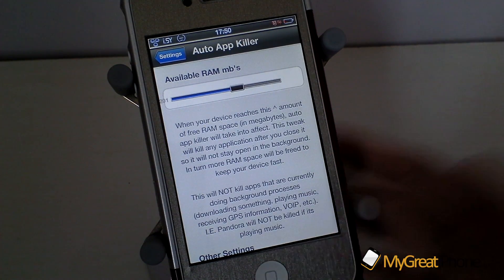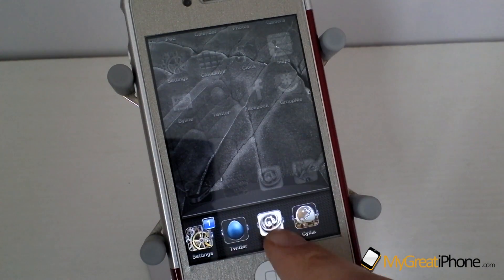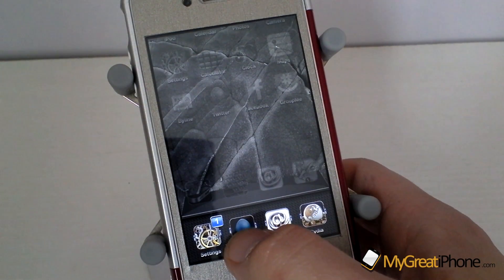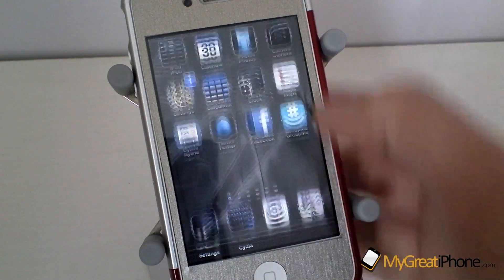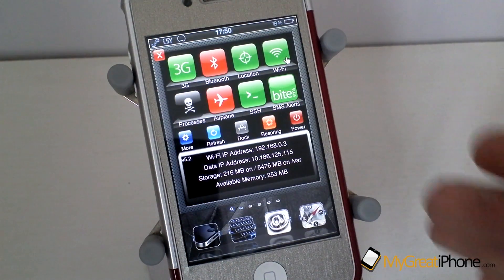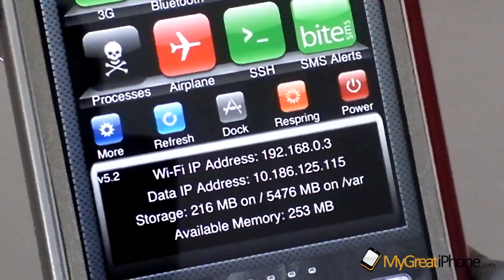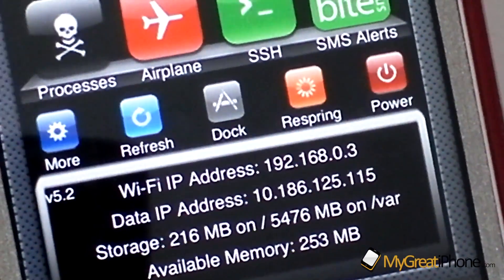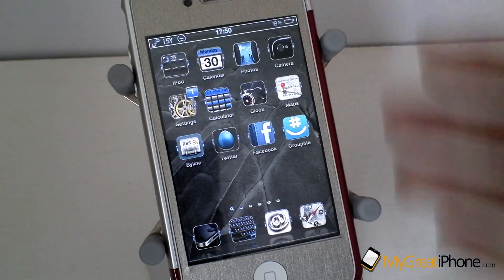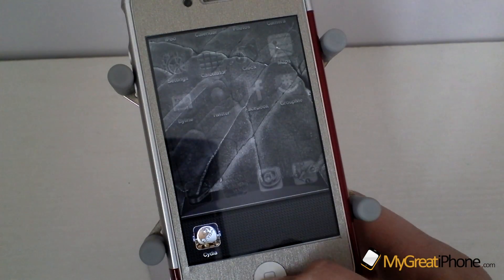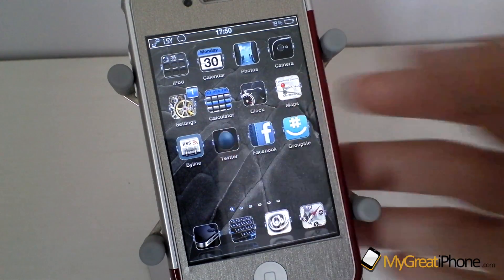Let me show you how it works. As you can see I have four applications running right now. If we get rid of Twitter and Mail and open SB Settings, at the moment I have 253 megabytes of available memory and one application running. Now if I launch Twitter...